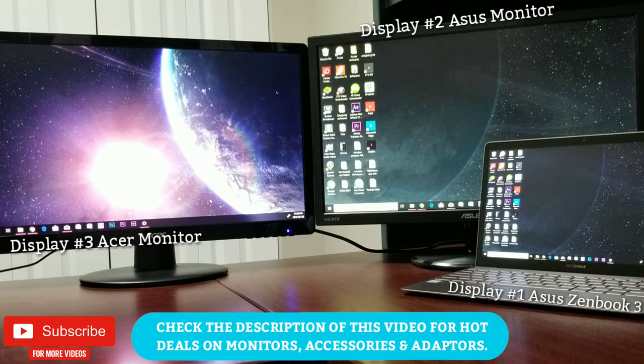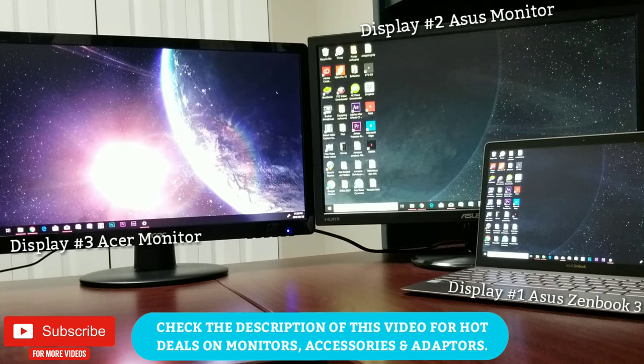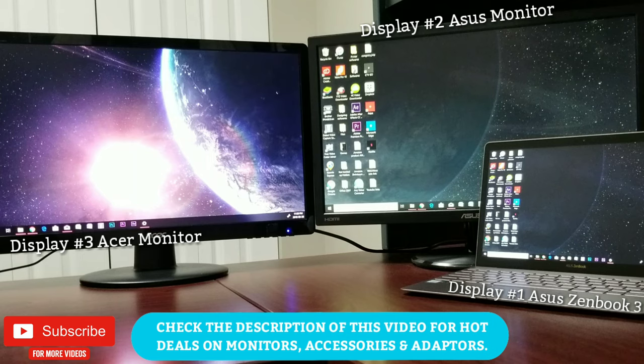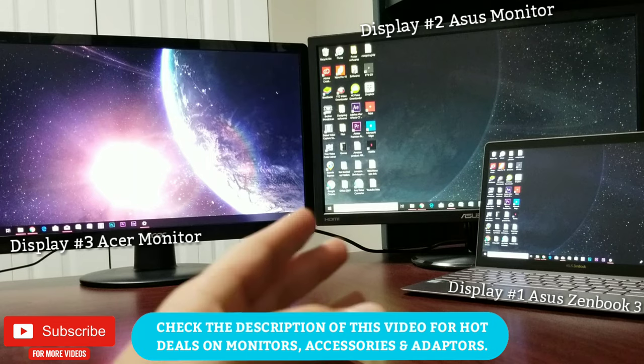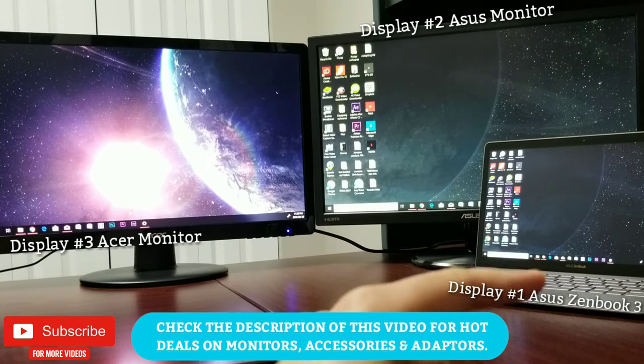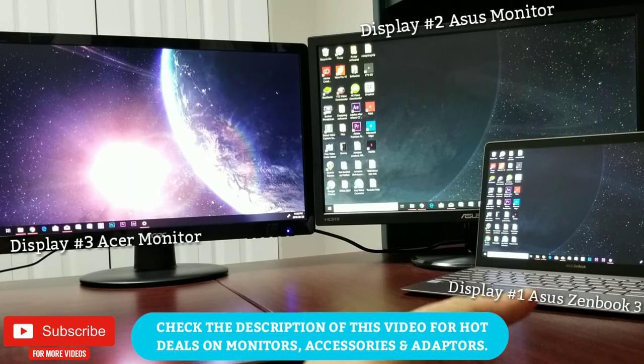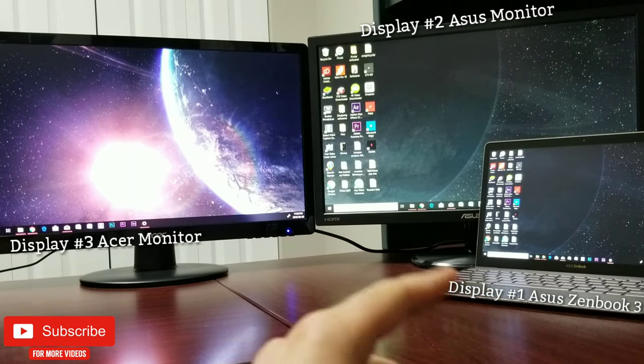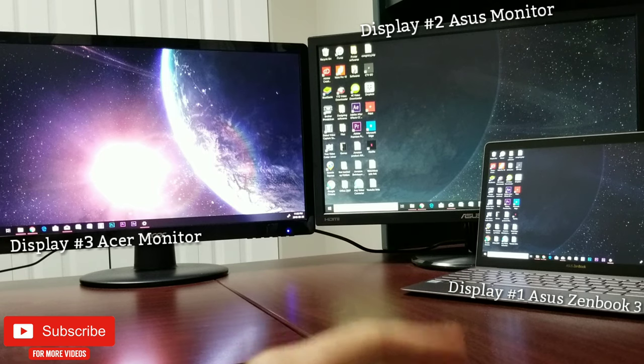In both those videos I have not talked about the settings and options for those dual monitors available on Windows 10, which I'll be addressing in this video. So to start with, this is the setting I have been using for my Asus ZenBook 3.